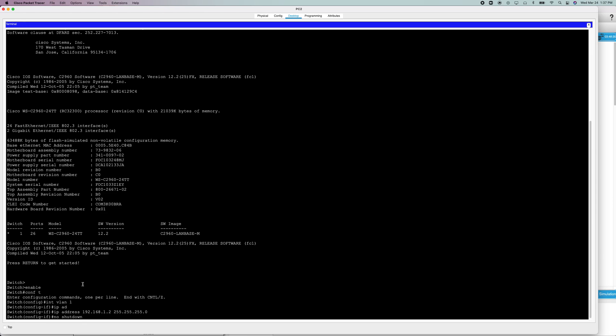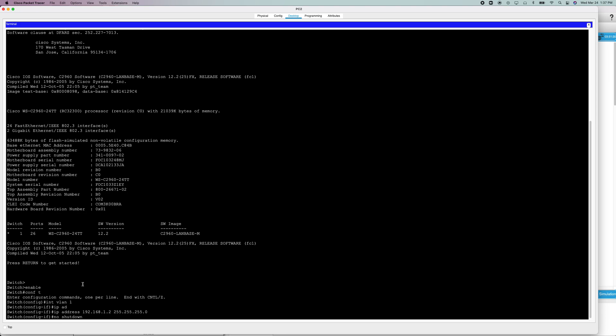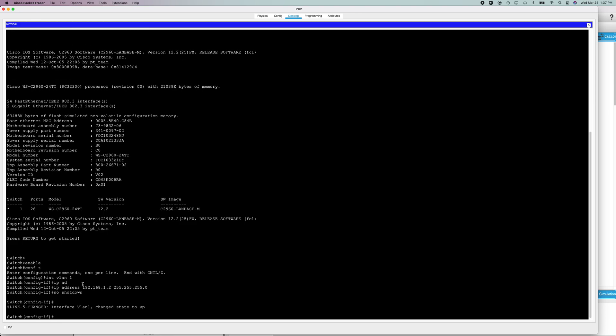Now I'm going to do no shutdown. The no shutdown command puts the status of it to up, so it can operate.